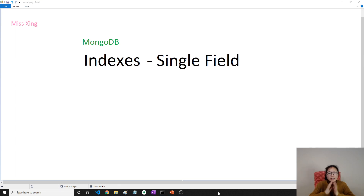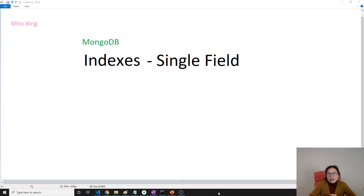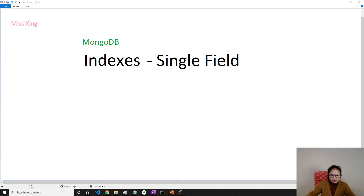Good evening, this is Tina. In this video I'm going to talk about the single field index type, which means your index is only using one single field in a document.